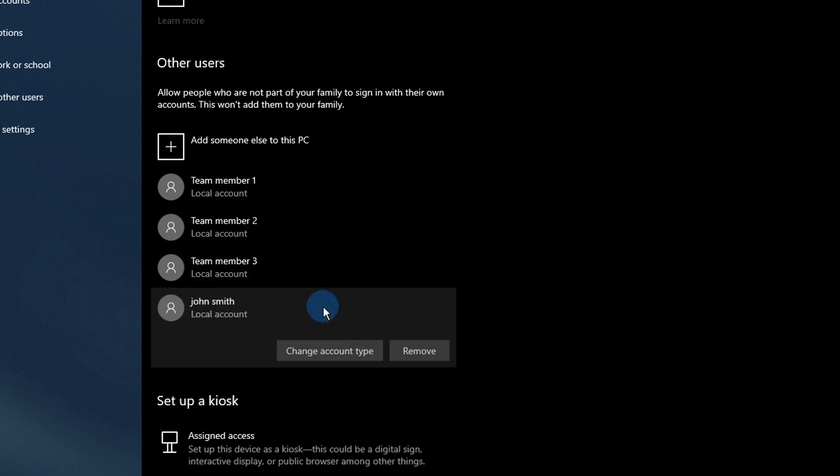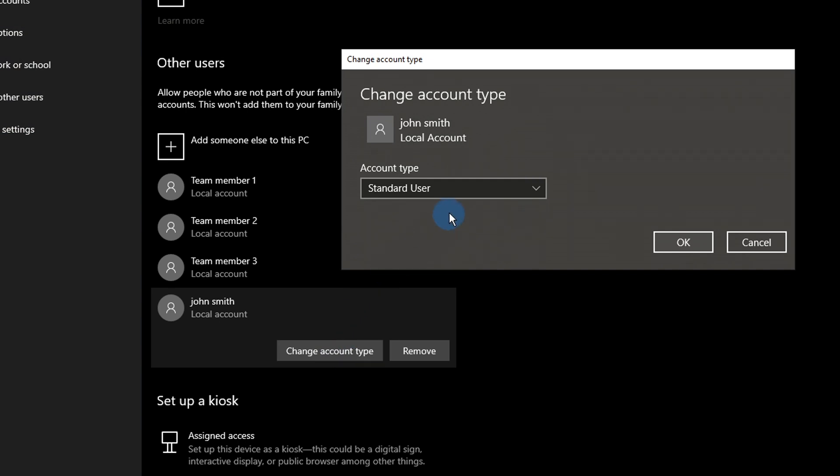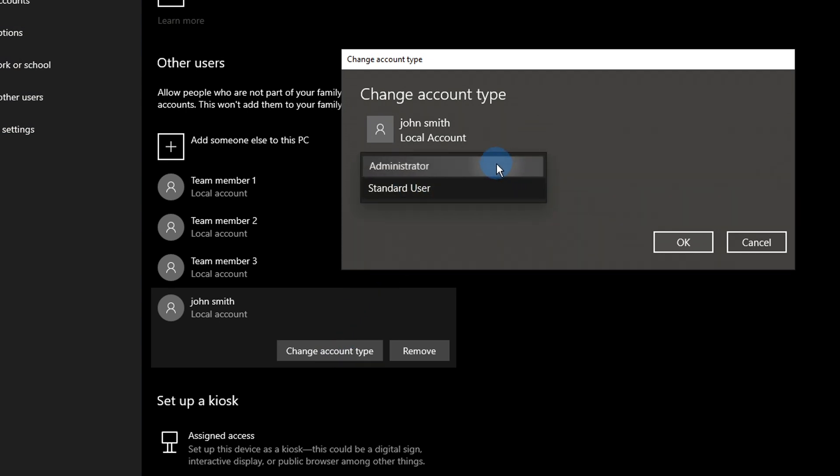Click on the now visible Change account type button. Click on the drop-down menu and switch from Standard User to Administrator.